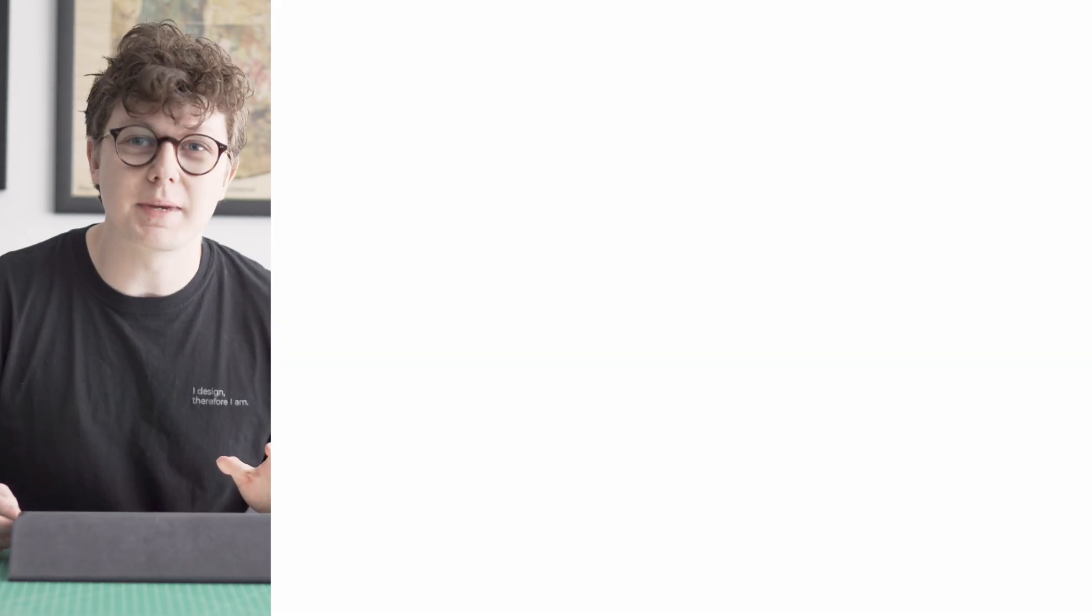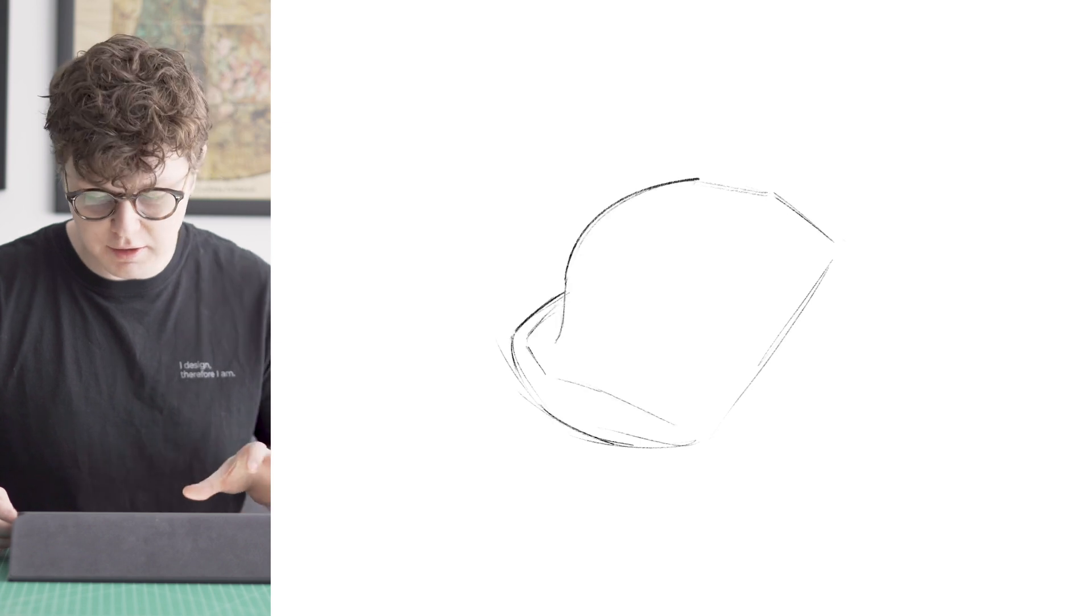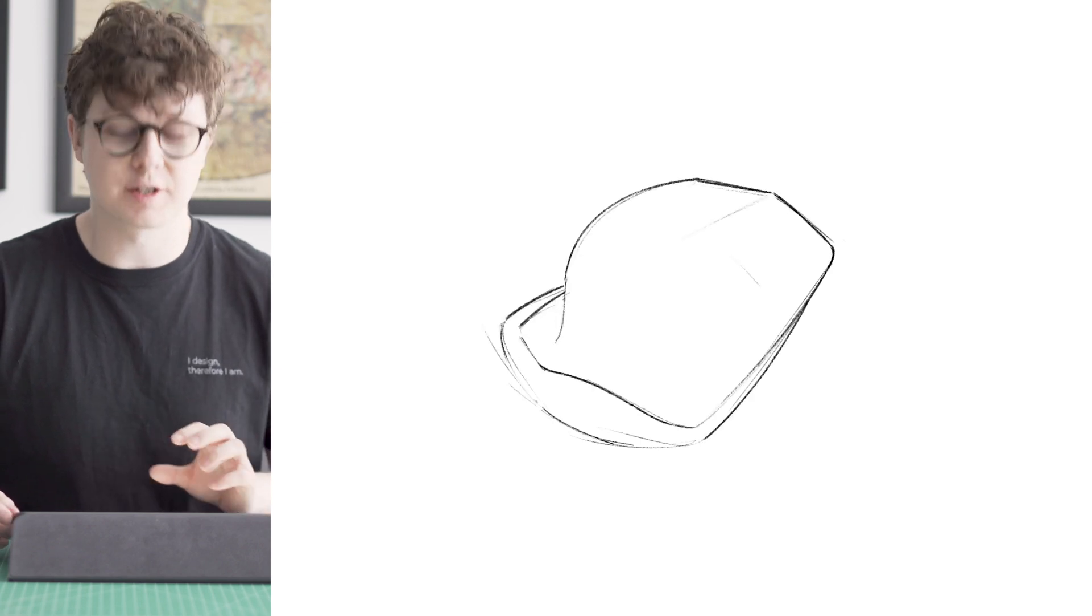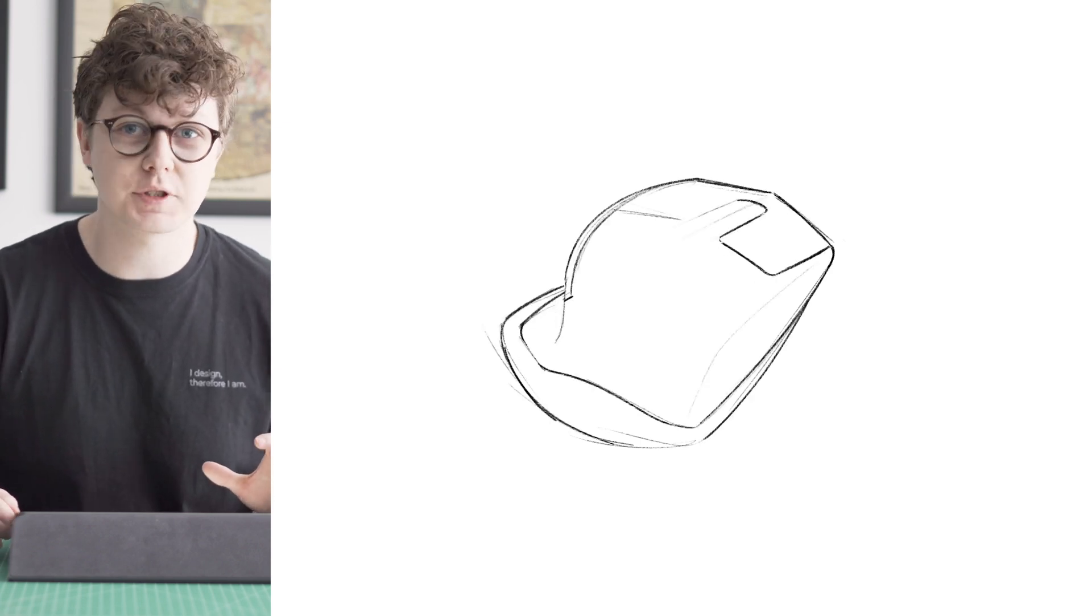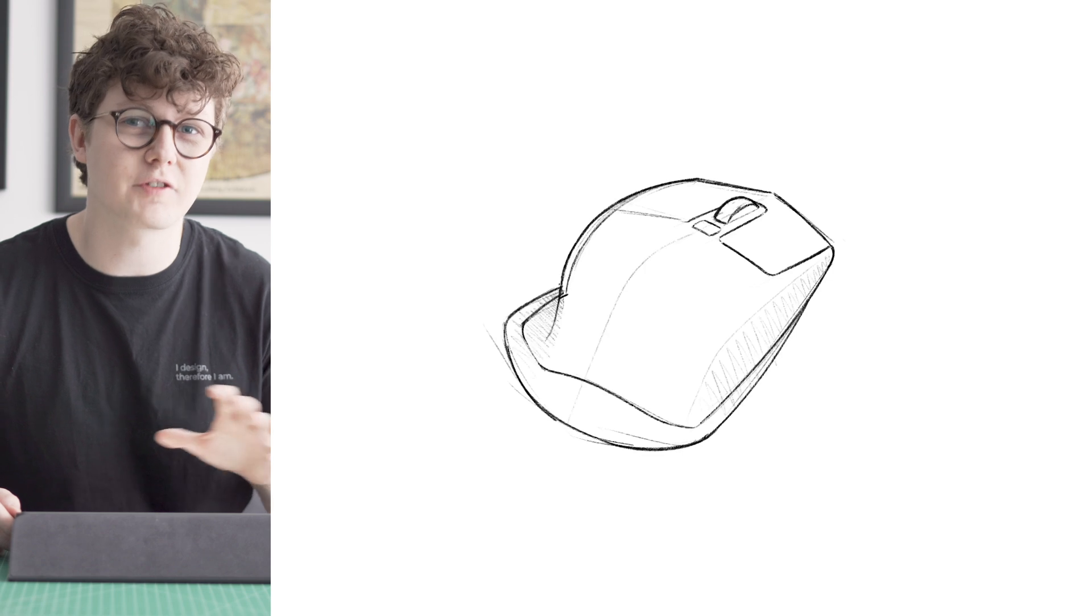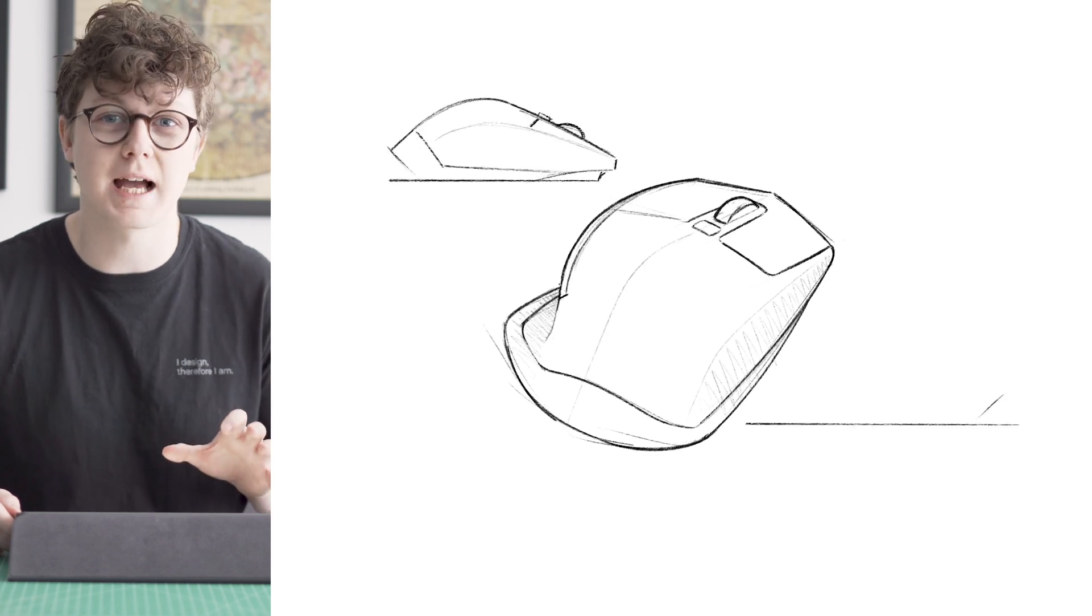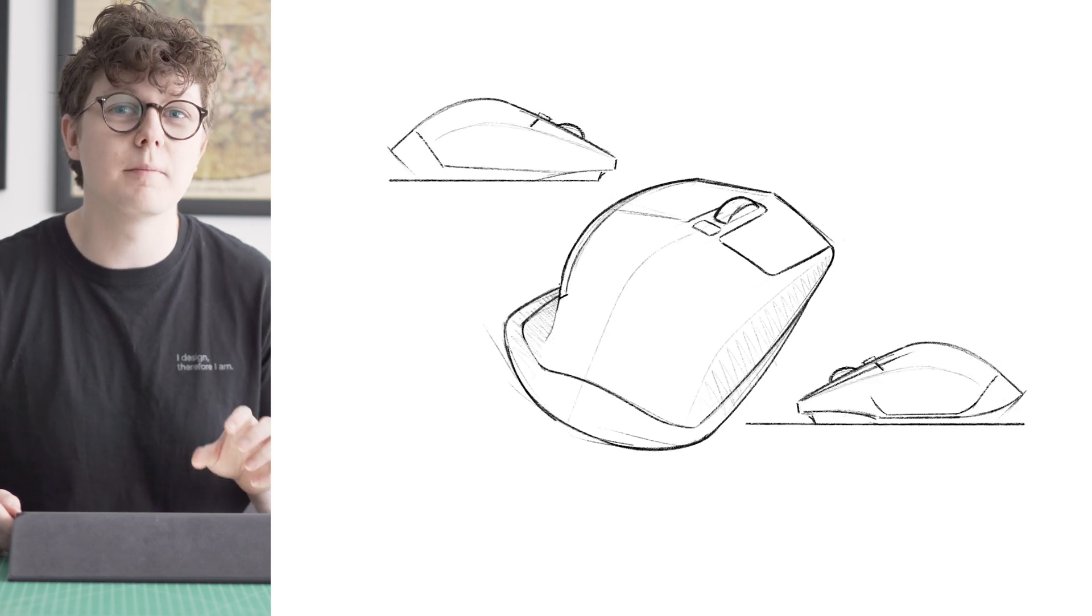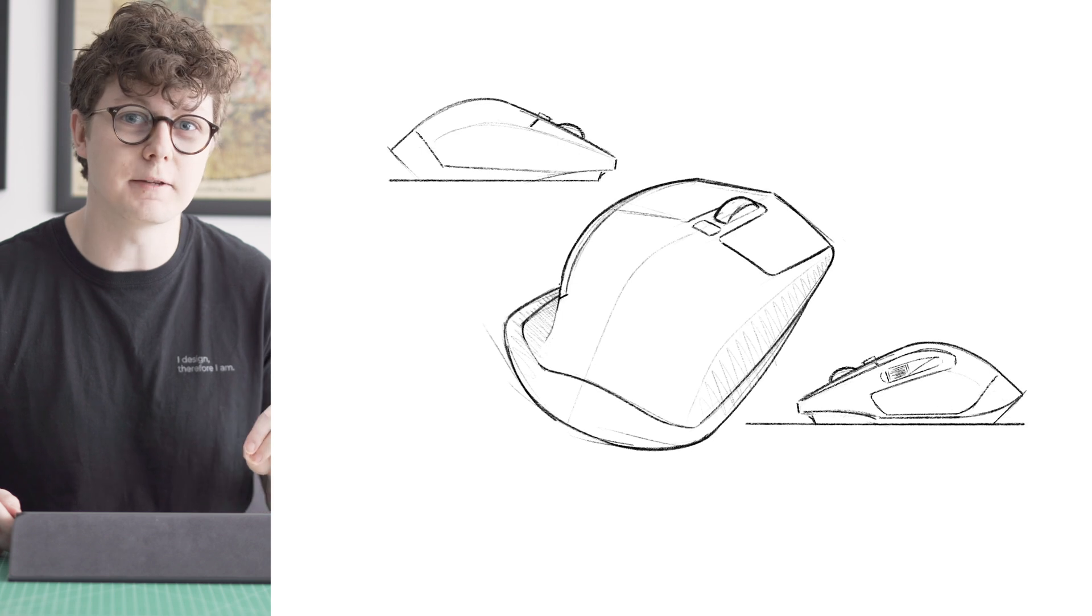So at the moment I'm in the app Procreate and you can see that I've sketched some rough ideas for a mouse design. I've got two side views and I've kind of had a guess at what the three-quarter angle will look like but this is where Gravity sketch can come in.